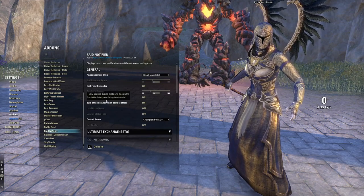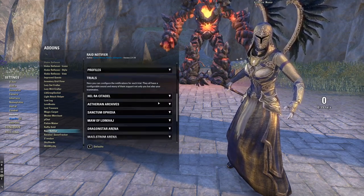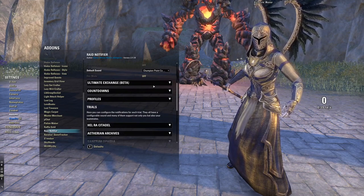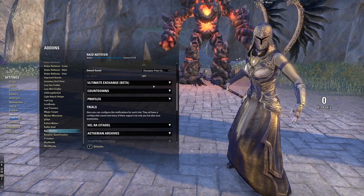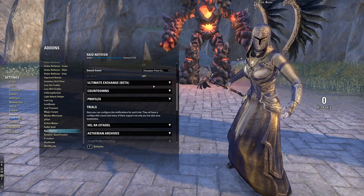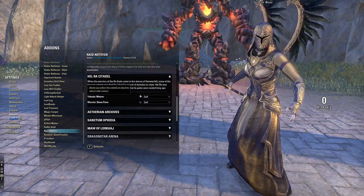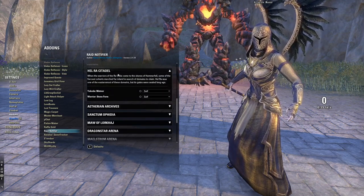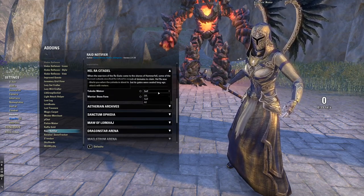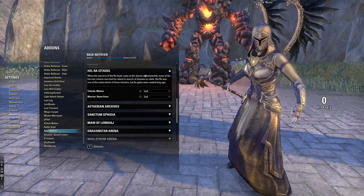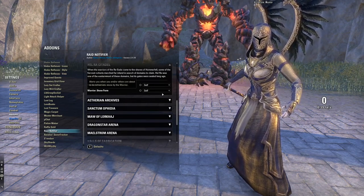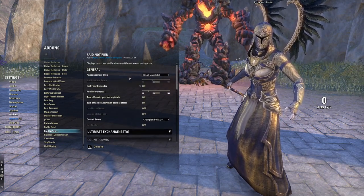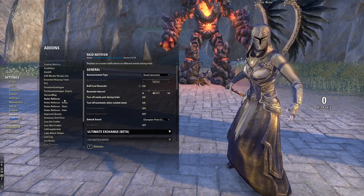Raid Notifier is pretty simple but essential — in raids, it shows you when certain bosses use certain skills. If you want to do Veteran Trials on PC, this makes your life so much easier. Every trial has configurable alerts. For example, you can set Yelkida's Meteor notification to self, all, or off — you obviously want it on so it tells you when that mechanic is happening.